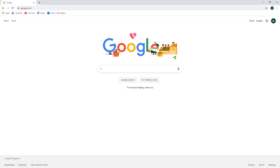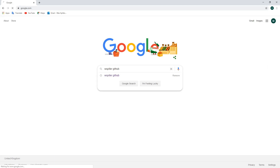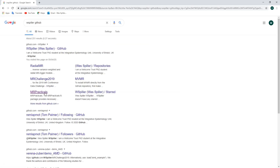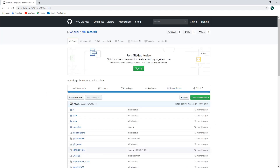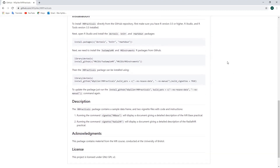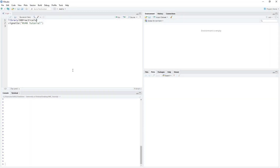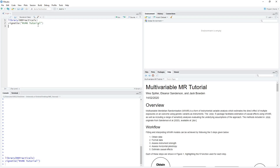Once we've done this, we can go to Google and type in Wspiller GitHub. From here we can click on the link MR Practicals, which will take us to the GitHub repository where the tutorial materials are being hosted. Now if we scroll down to installation, we can see all the blocks of code that we'll need to copy into our R console to install the necessary packages for this tutorial. Let's return once all these packages have been installed. So now that we've installed all the necessary packages, we can load the library MR Practicals and then type the command vignette 'mvmr tutorial' to bring up an embedded R Markdown document with each of the steps we'll be following to perform our multivariable MR analyses.